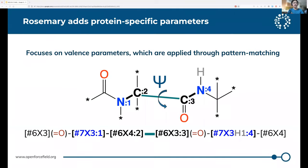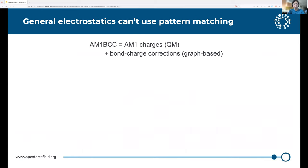So up until now, force fields at OpenFF have largely covered the small molecule space. Jabin just introduced our upcoming protein force field, Rosemary, which will apply to substantially larger molecules. He's largely focused on generating and refining valence parameters, which can be applied efficiently to molecules through pattern matching by using SMIRKS patterns. So the parameter shown on the screen, for example, applies to the backbone torsion outlined in teal. There is one part of our force field that we can't do this with: our electrostatics terms.